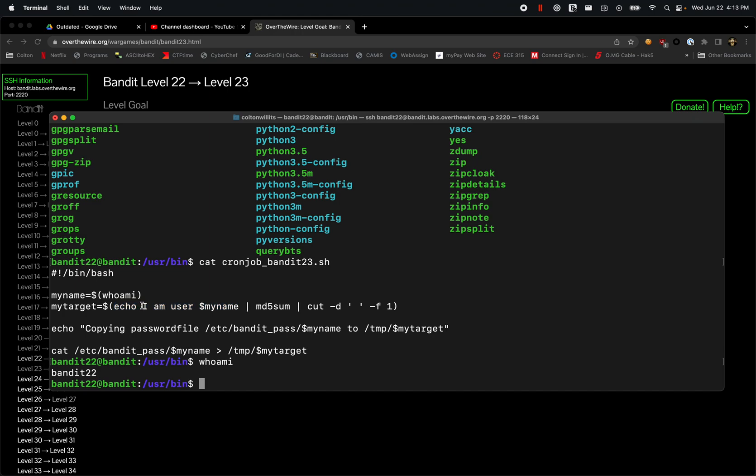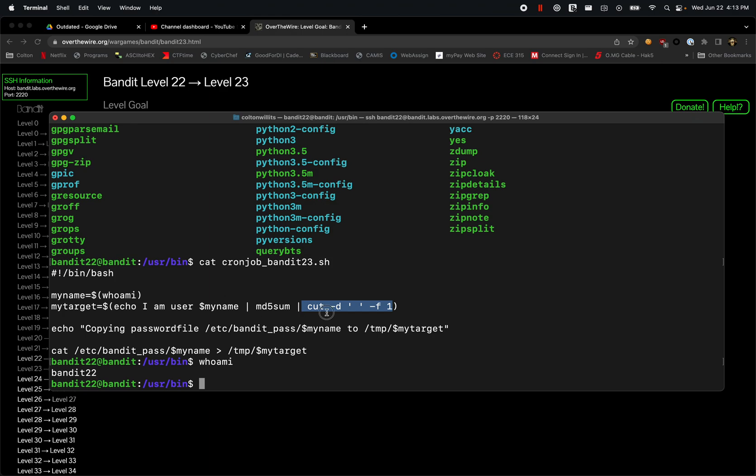Judging by this, it looks like it's taking the echo 'I am user blank' whatever that user is, it's then converting it to an MD5 hash, and then it's doing some modifications to the delimiter of those spaces. Let's just look at this - is this a way we can actually gain access to this?